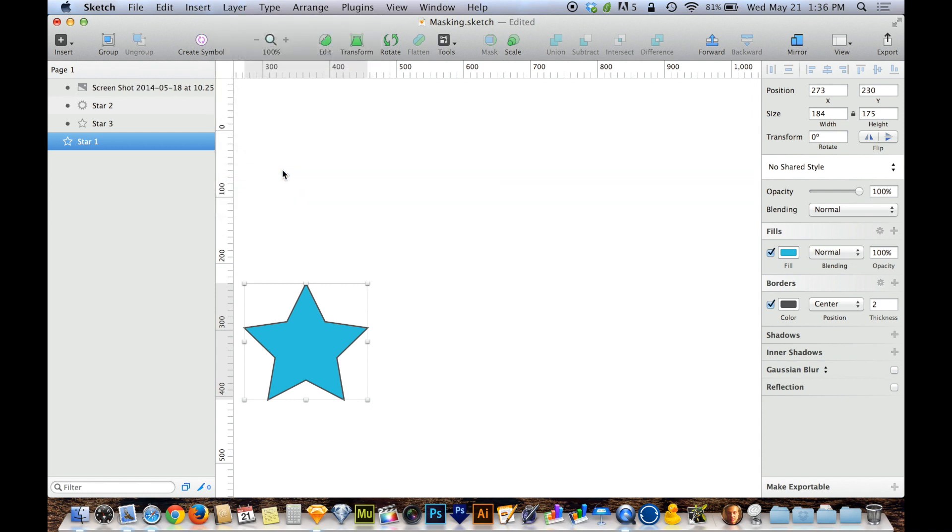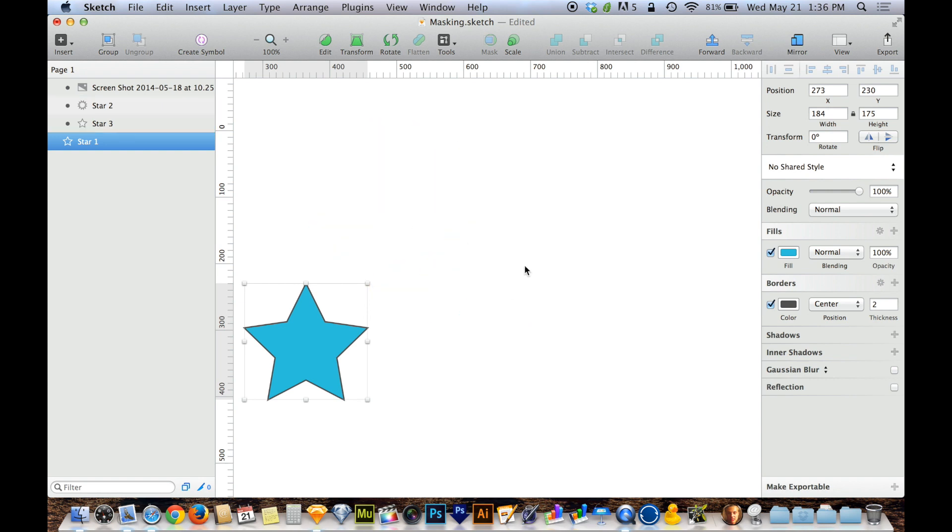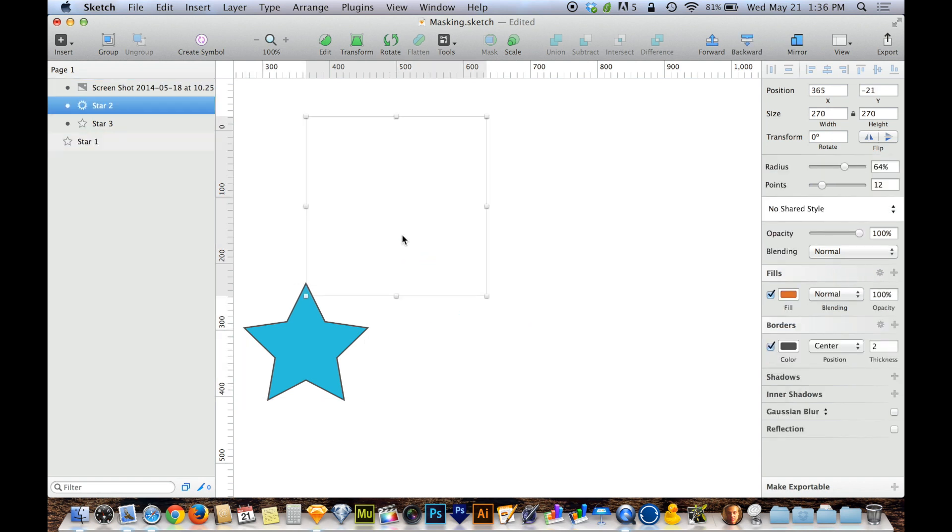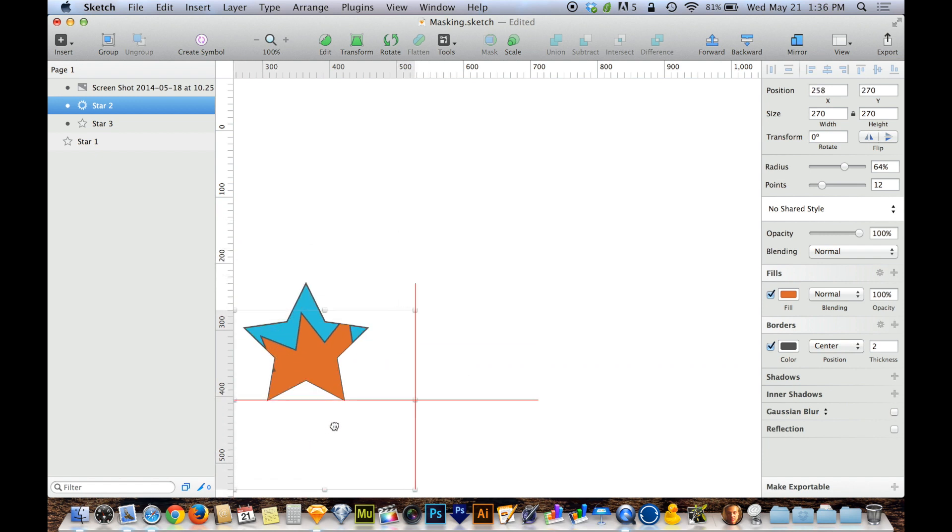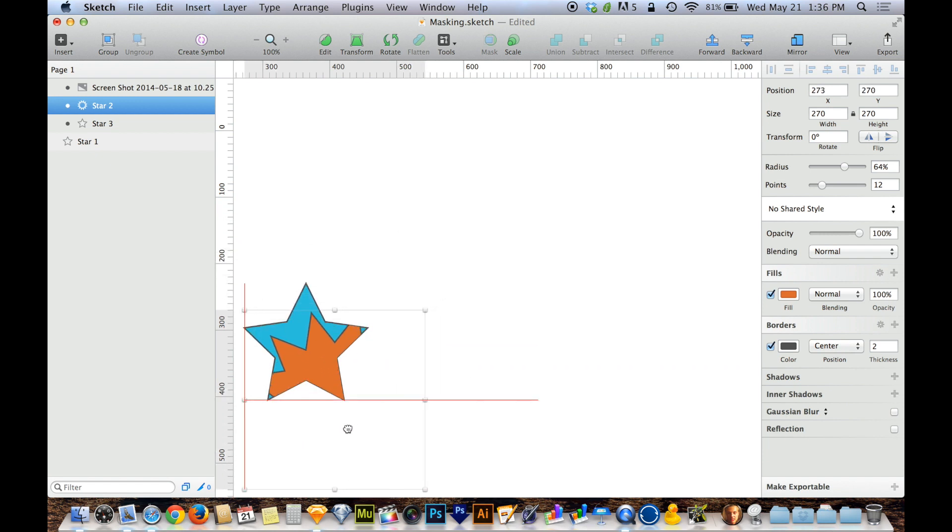When I choose Use as Mask, you can see that these other objects disappeared because they're not overlapping the star. But as I pull this in, you can see that this is fitting within the star. The parts of this object that lie outside of the star aren't showing up at all.